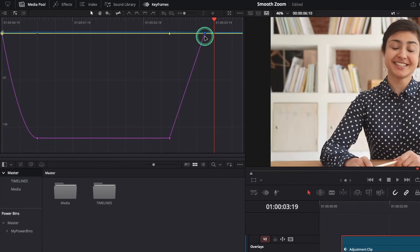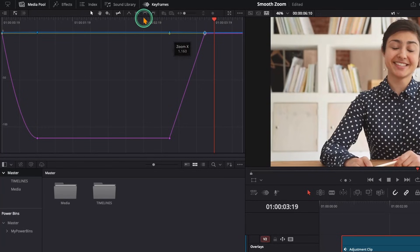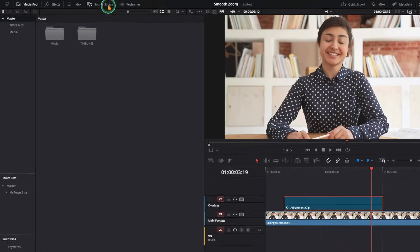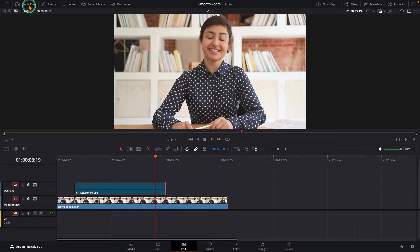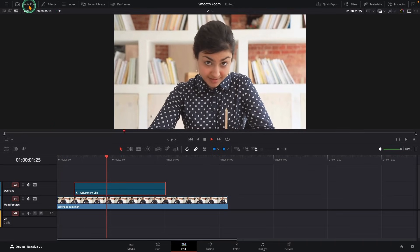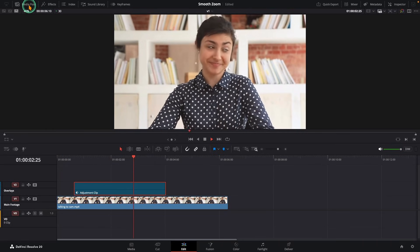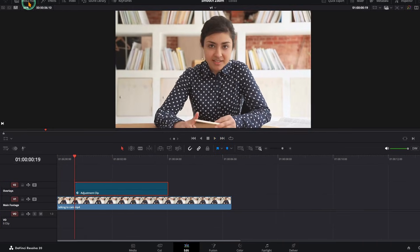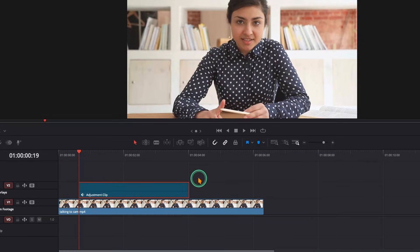Next, select the ending keyframes for the zoom-out part and again choose ease in. Now instead of stopping suddenly, the zoom slows down smoothly—looks much more polished. And here's the best part...